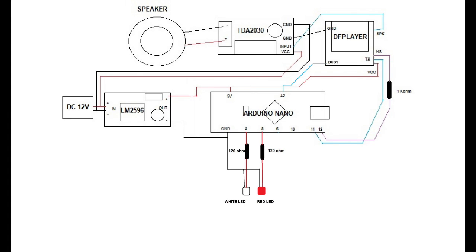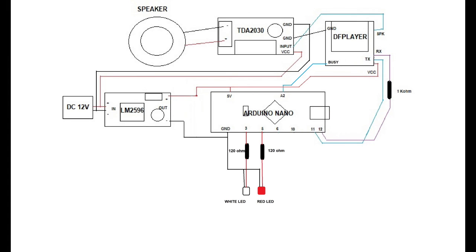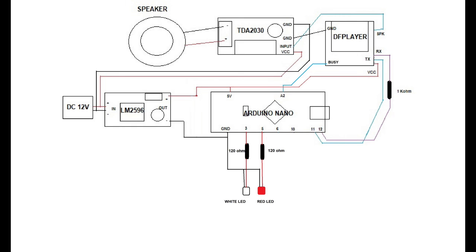DF player transmitter pin is connected to pin 11 of Arduino Nano, while the receiver pin is connected to pin 12 via a 1 kilo ohm resistor. To monitor player status, DF player busy pin is connected to analog pin A2. DF player pin SPK sends sound signal to amplifier via input pin.